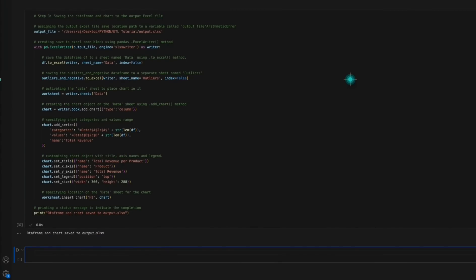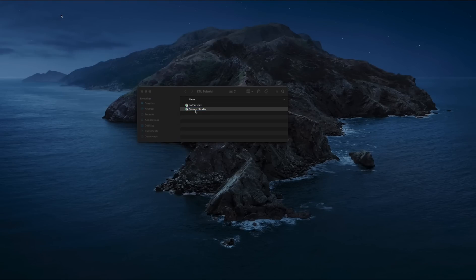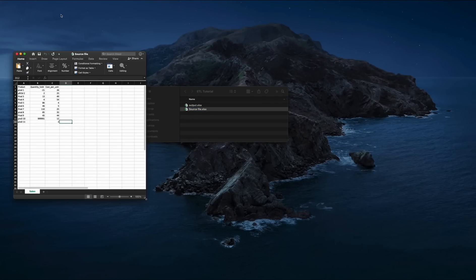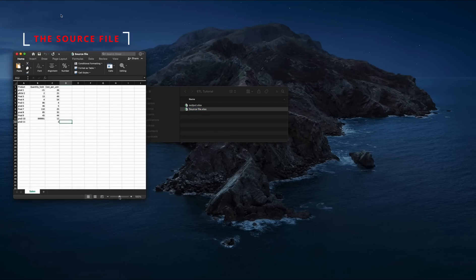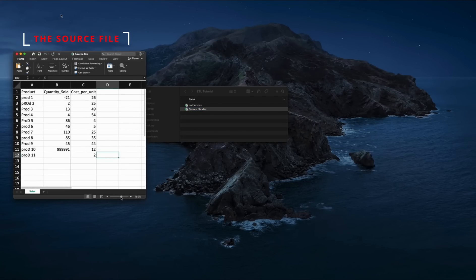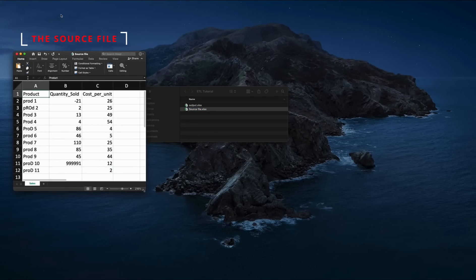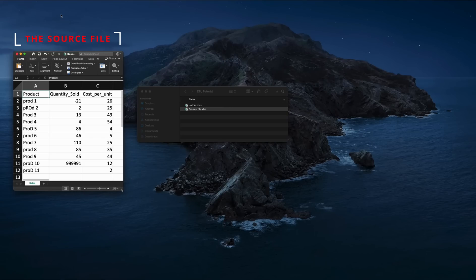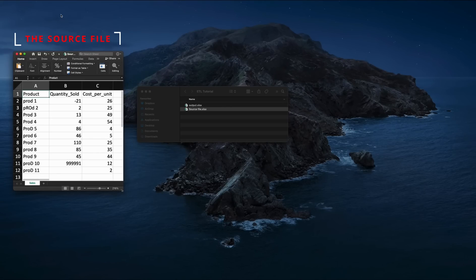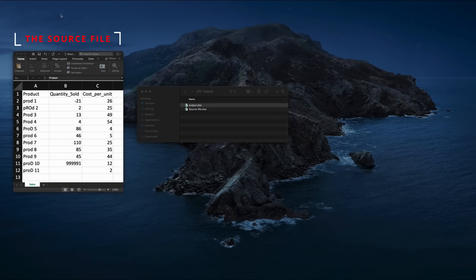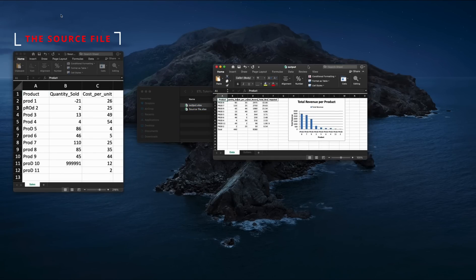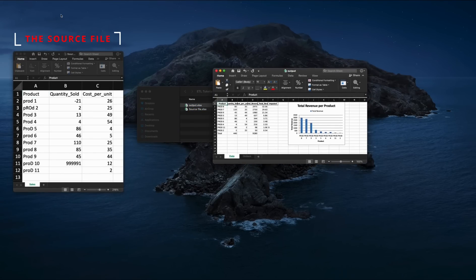Now that our code is complete and appears to be functioning as intended, let's inspect the output Excel file's content. By looking at the source file and the output file side by side, we observe that the transformation logics applied have worked.